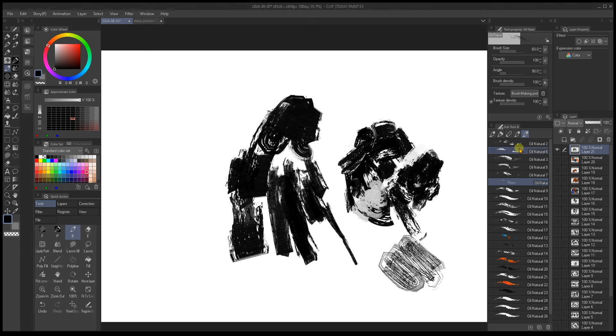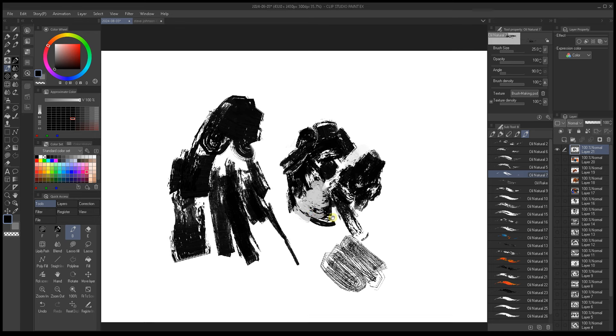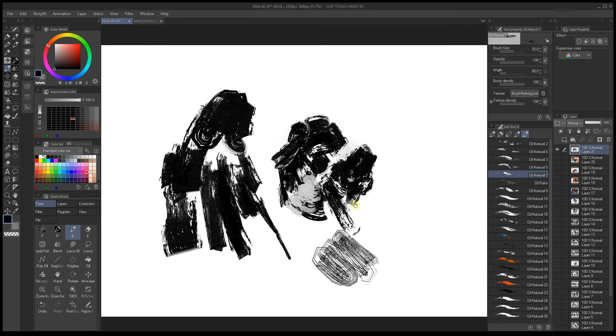I'm not sure how long this video will be, but fuck it. Hopefully you're listening as you're doing something in the background — like a sketch or a drawing. I want this to be more of a chill session.